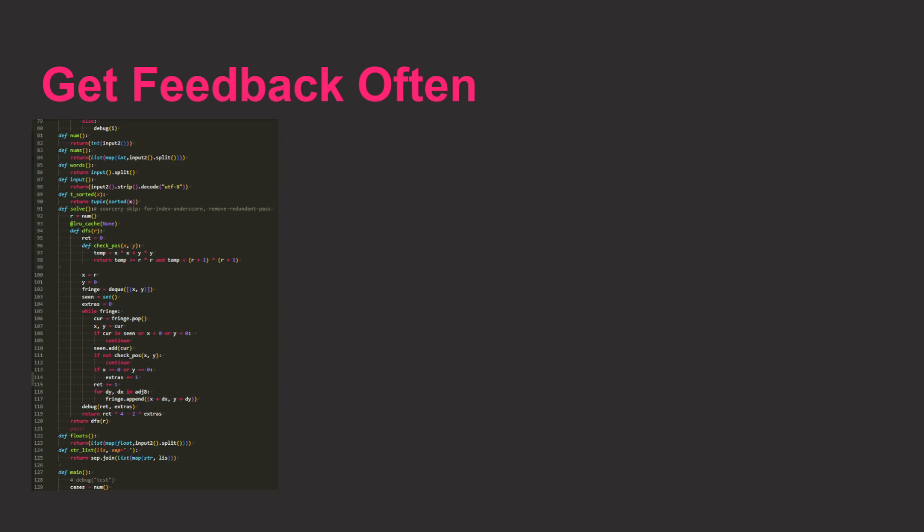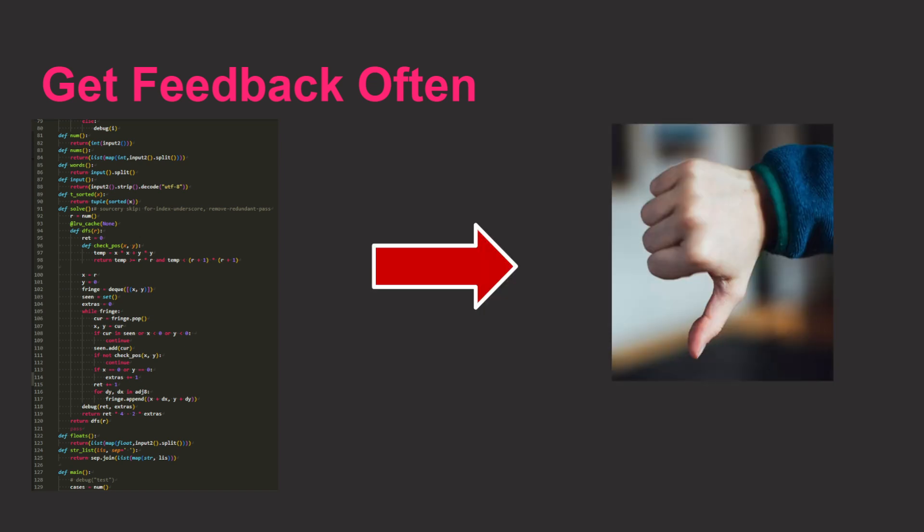The next tip is to get feedback often. I've seen this too many times. People will spend days or weeks or even years on some feature or game, but their audience doesn't actually like it.